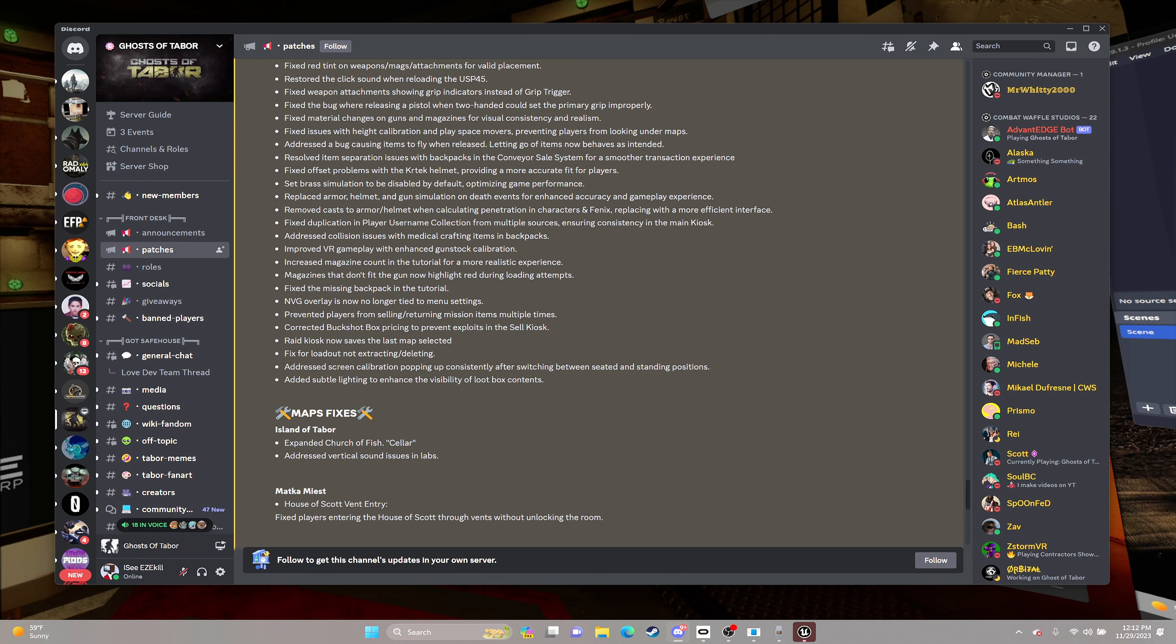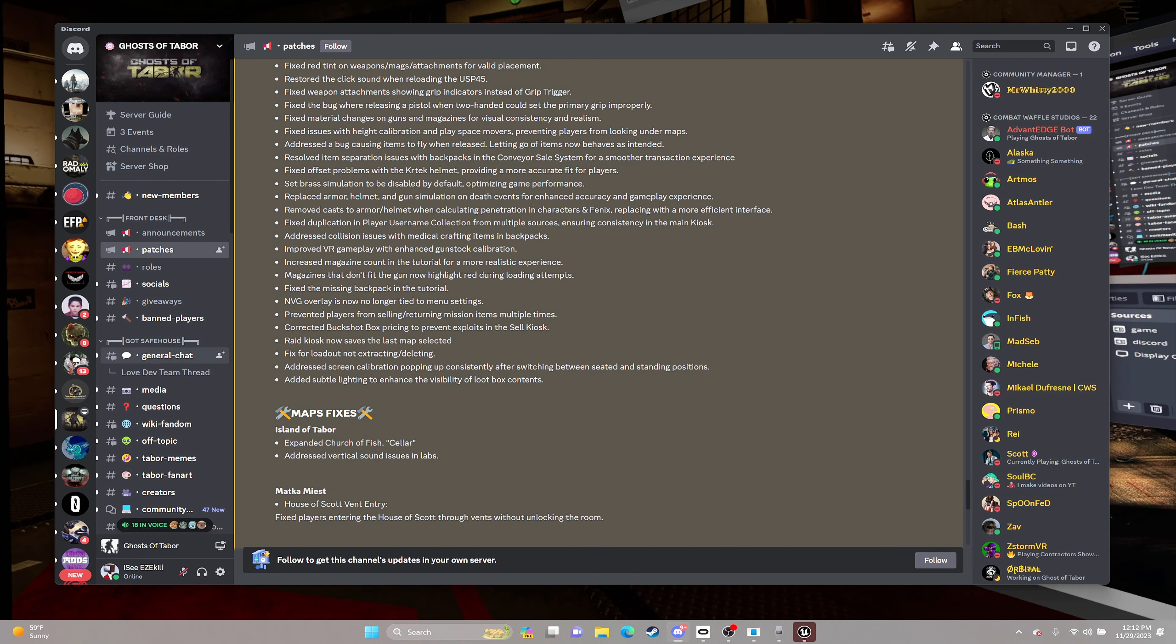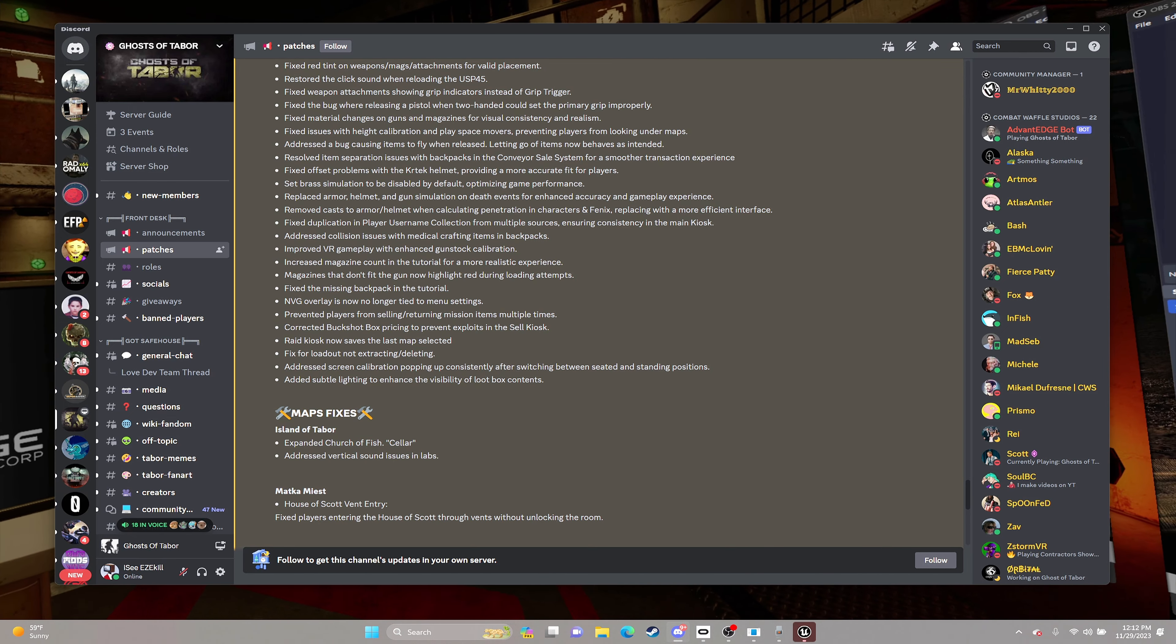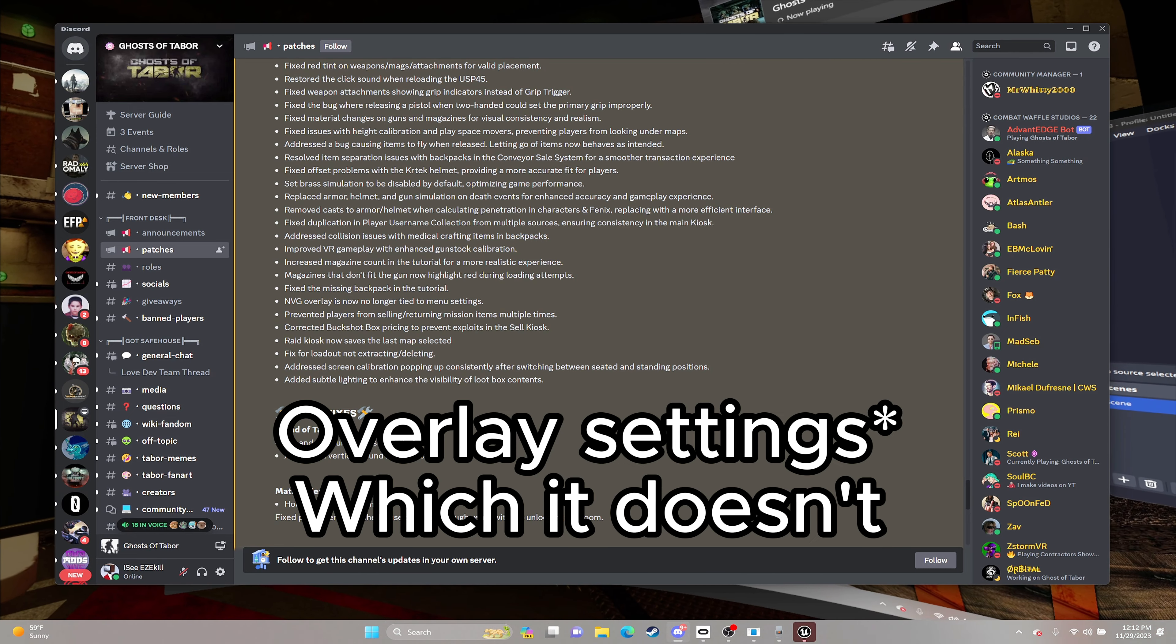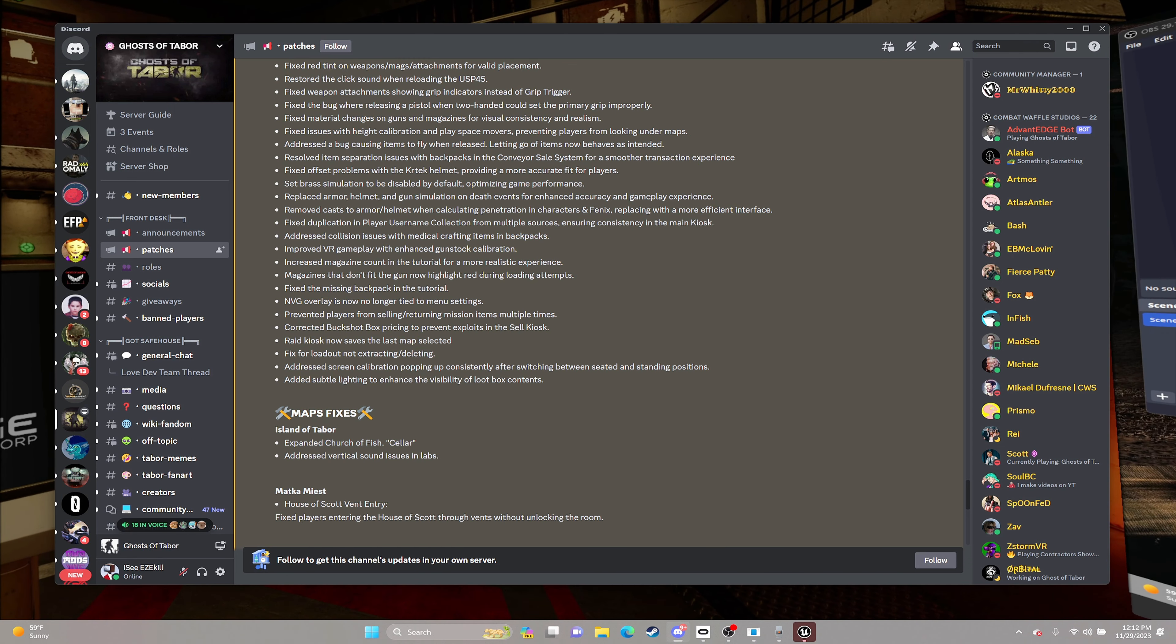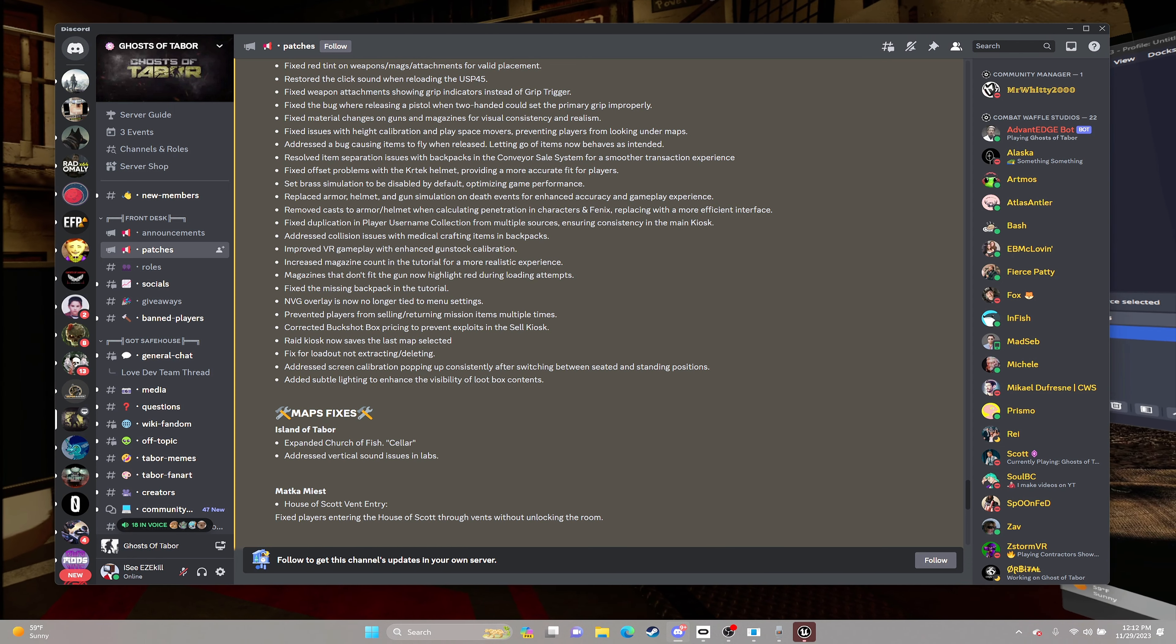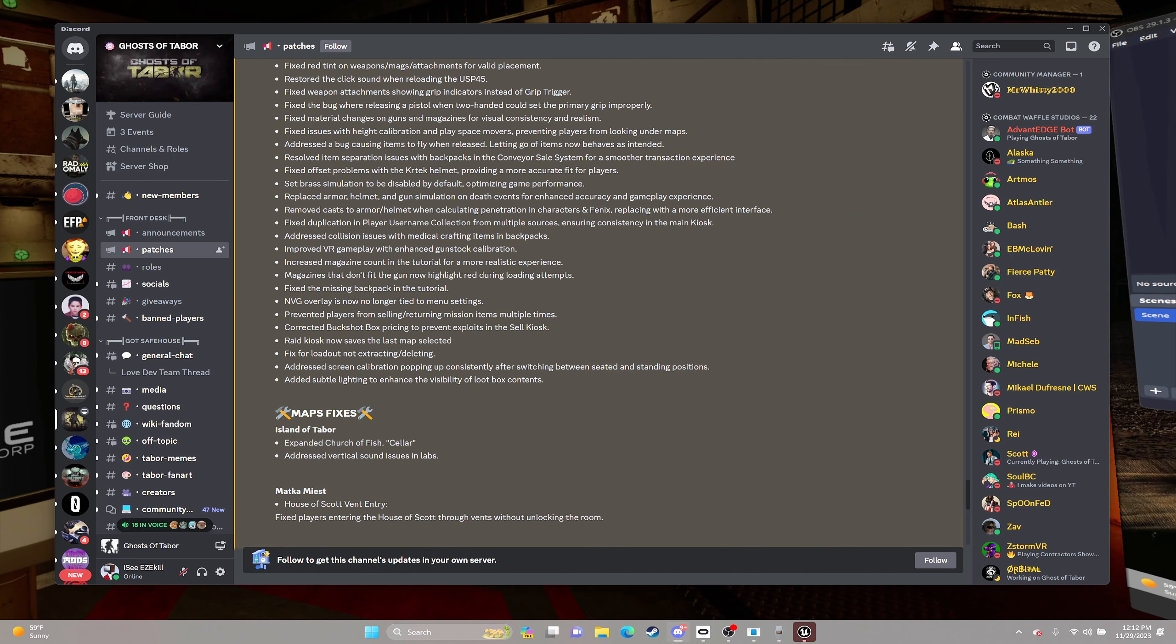NVG overlay no longer tied to the menu settings. I'm going to miss that. I wonder if they put their own overlay or if they just really want to give everyone that same disadvantage of the black around the screen, the bigeye.